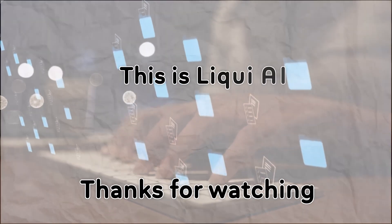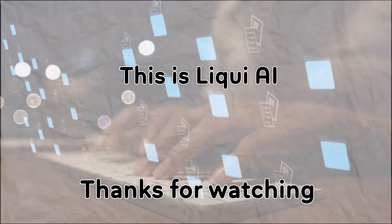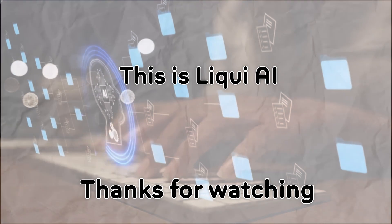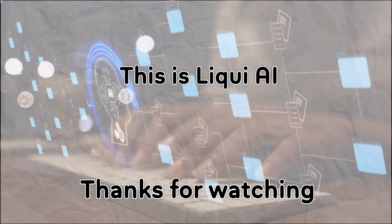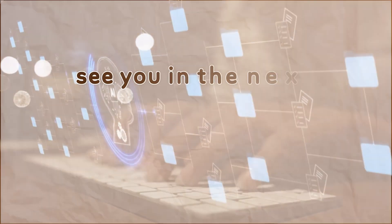Thanks for watching. This is Liqui AI, where we bring you AI tools that turn your ideas into action. See you in the next one.